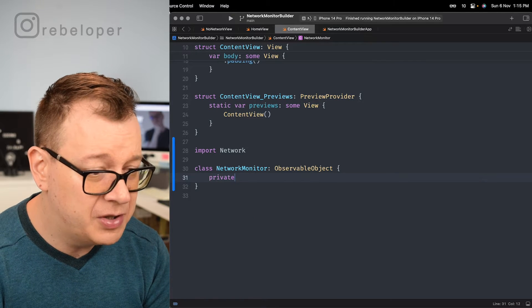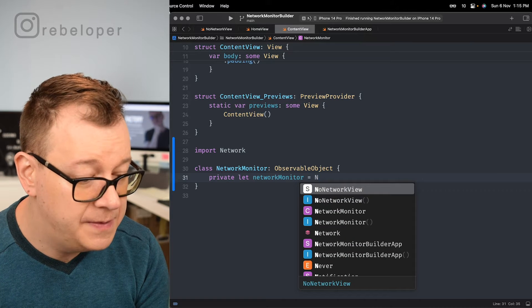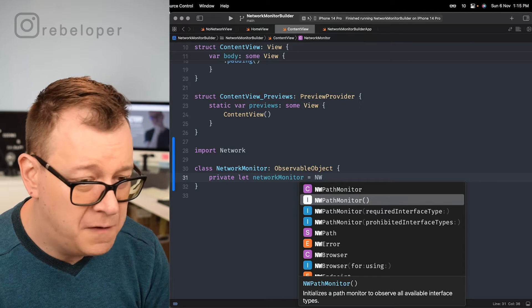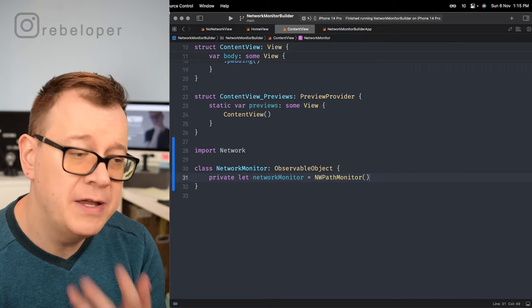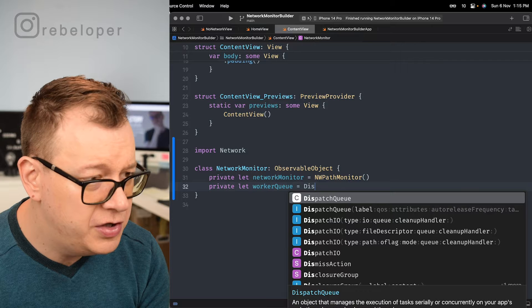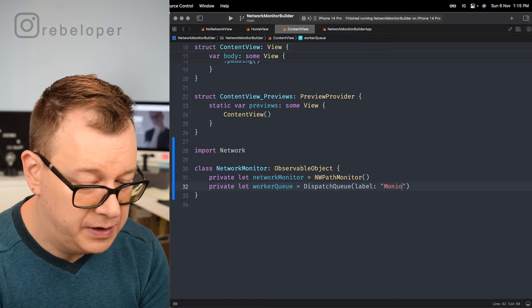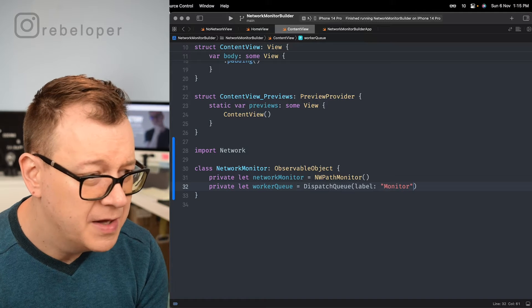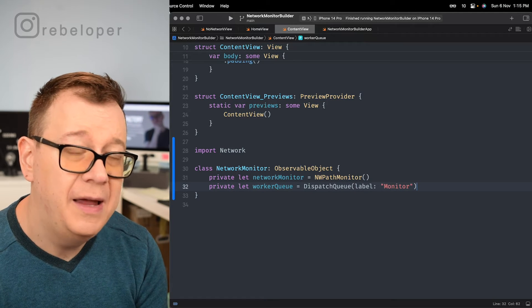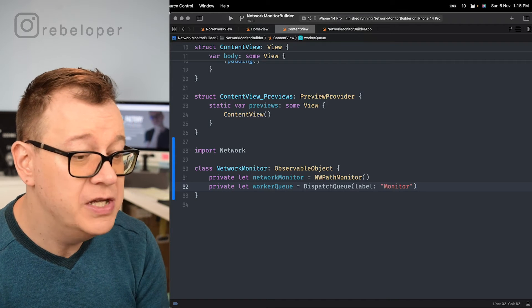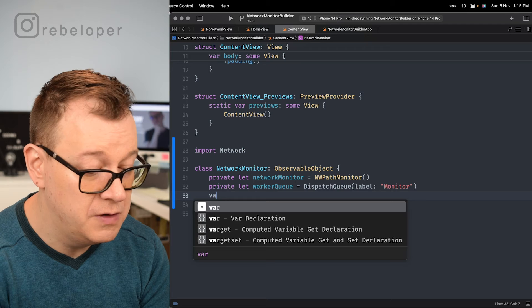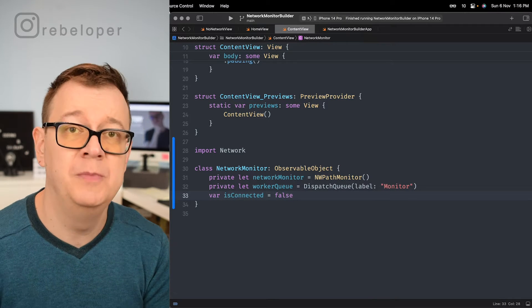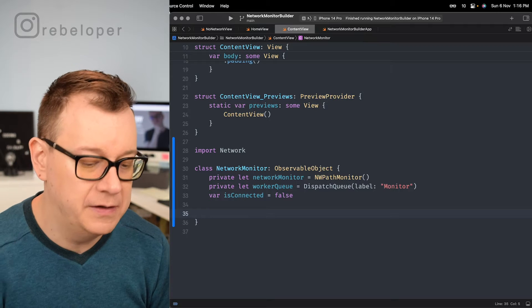So let's create a private let and that will be an NWPathMonitor. That comes from the network framework. Secondly I want to create a worker queue and that will be a dispatch queue with the label of monitor. And finally we want to have access to the is connected boolean. So we can use that easily in our SwiftUI views. So var is connected equals and the default value should be false, so we are assuming there is no internet connection.